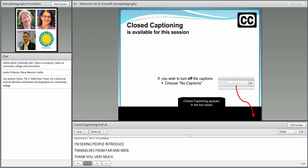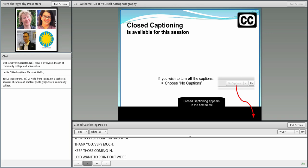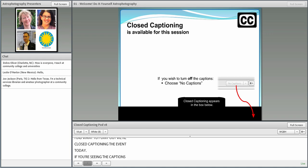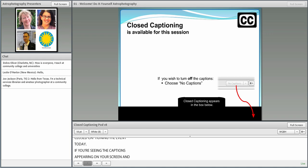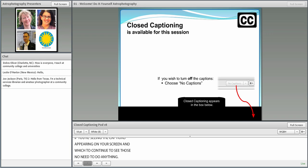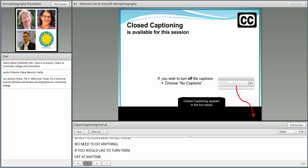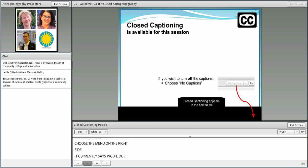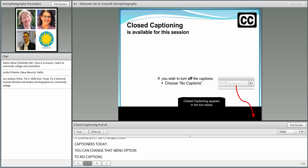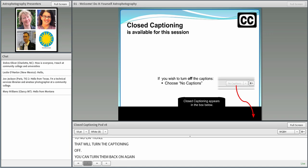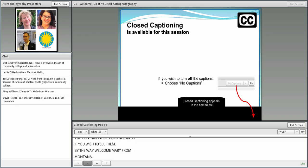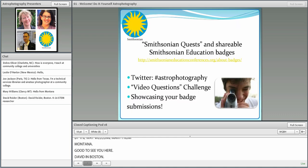I'm already starting to see some people introducing themselves from far and wide, so thank you very much. I did want to point out that we are closed captioning the event today. If you are seeing the captions appearing on your screen and you wish to continue to see those captions appearing, no need to do anything. Welcome Mary from Montana, David up in Boston, and so many others.